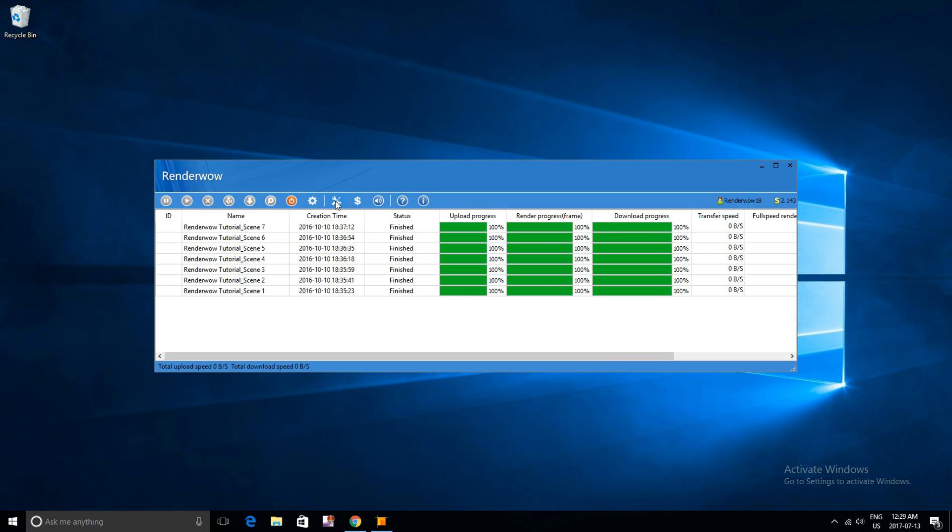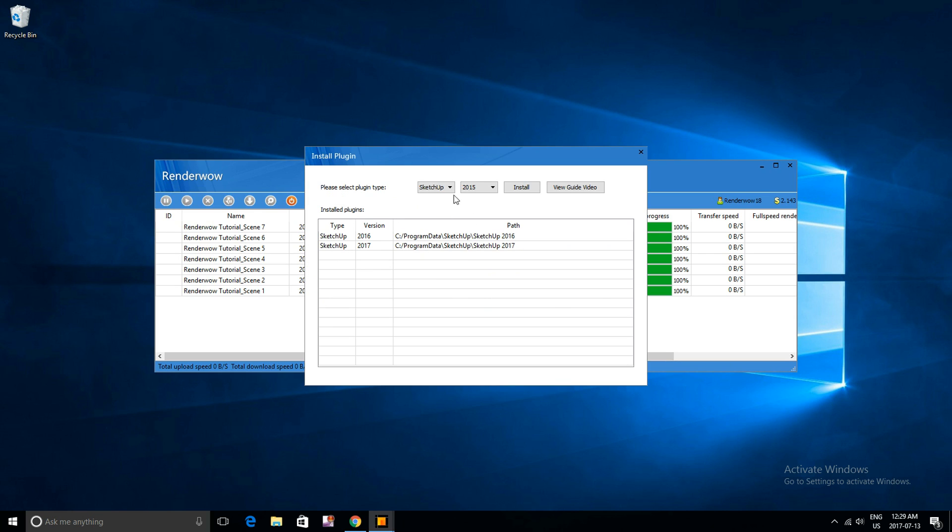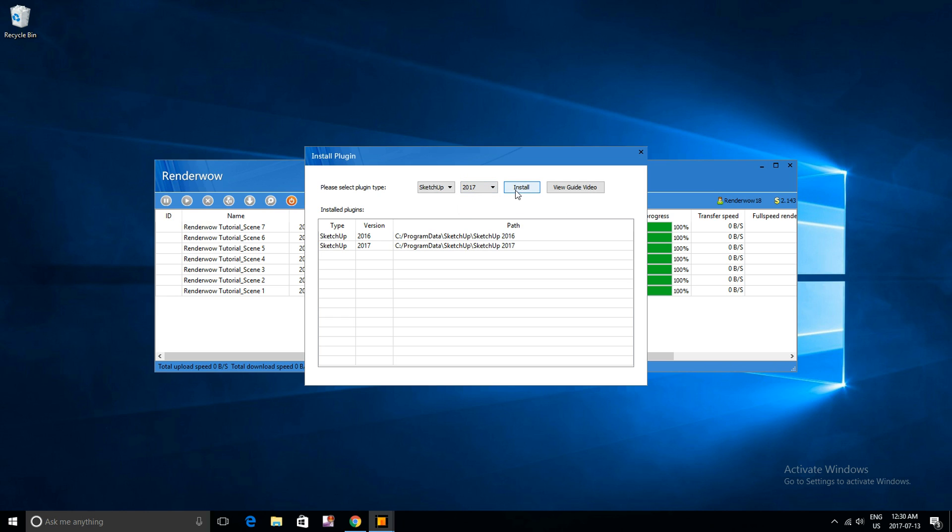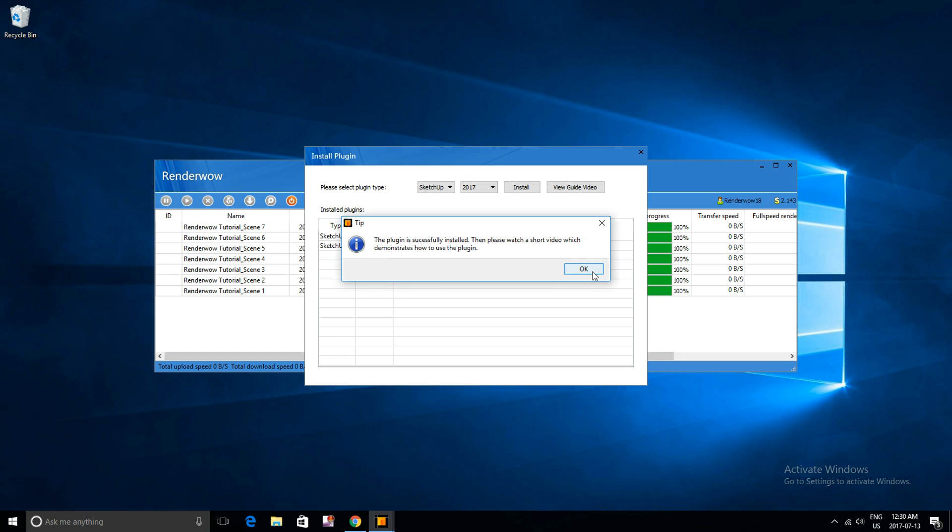And then it's going to be the same process as before. Now depending on the version you have, you're going to need to download the exact version that you have, either from 2015 to 2017. Now I've just recently updated to the new 2017 SketchUp, so I'm going to go with the 2017 version.